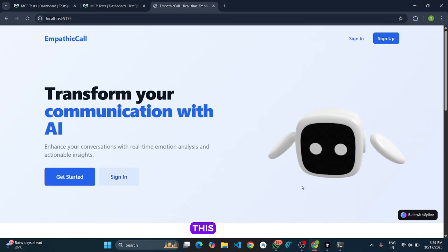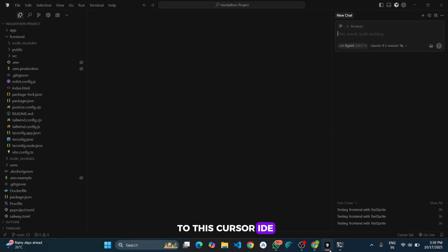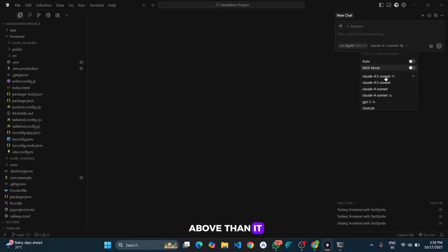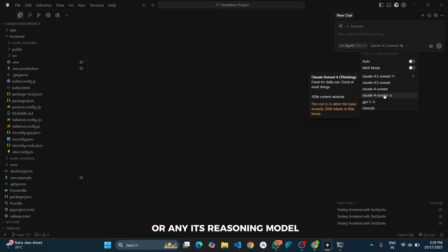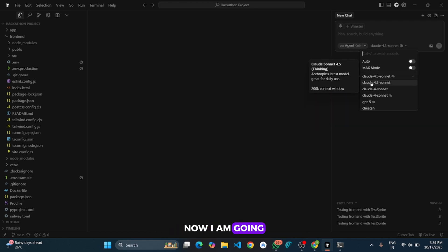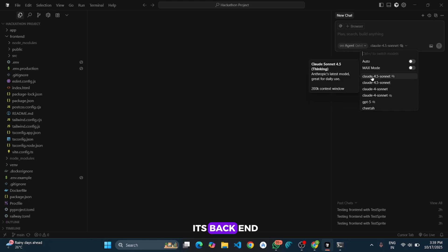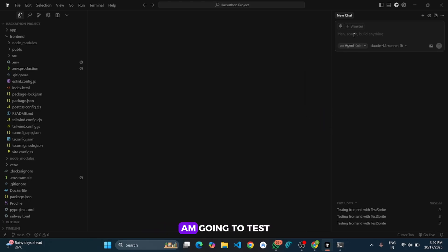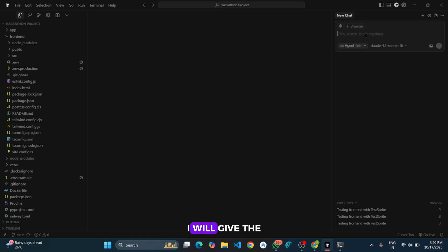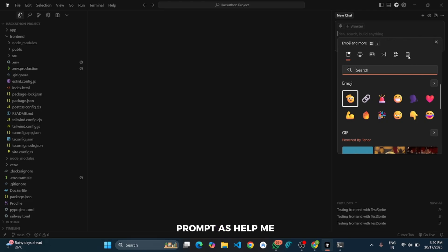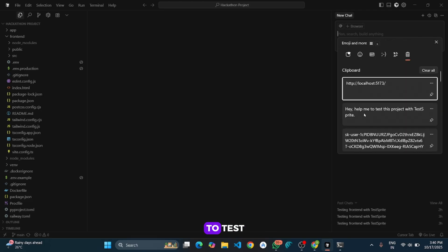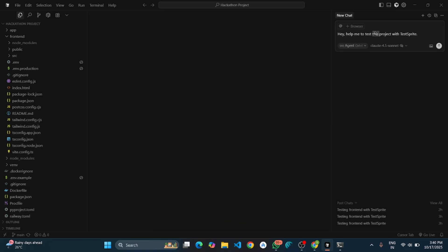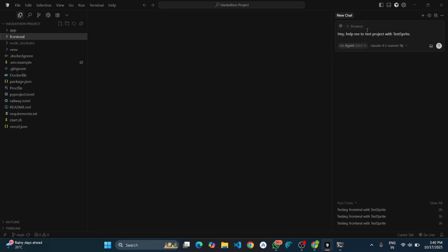Now our local server is started. Now I will go to this Cursor IDE and make sure you use Claude 4 or above than it, like 4 or 4.5 or any of its reasoning models. Now I am going to test its frontend. You can also test its backend by simply giving the command. So for now I am going to test its frontend. I will give the prompt as help me to test project with TestSprite.